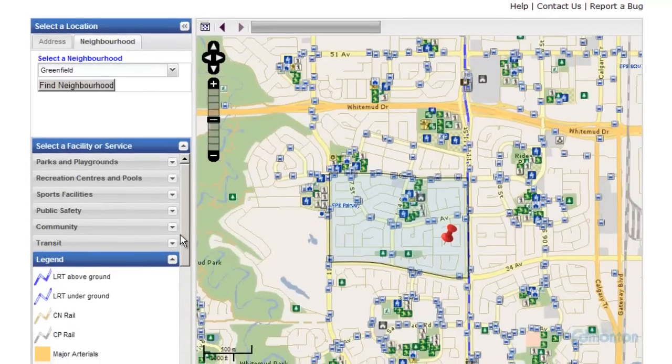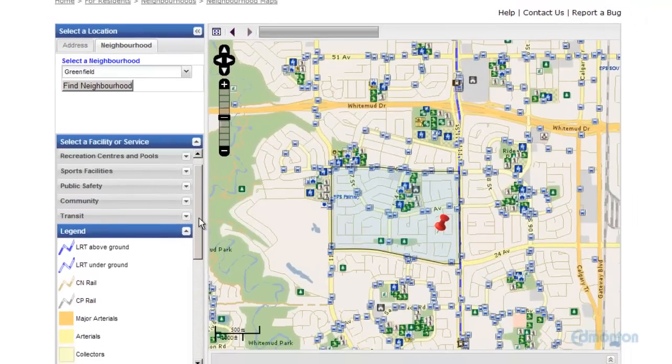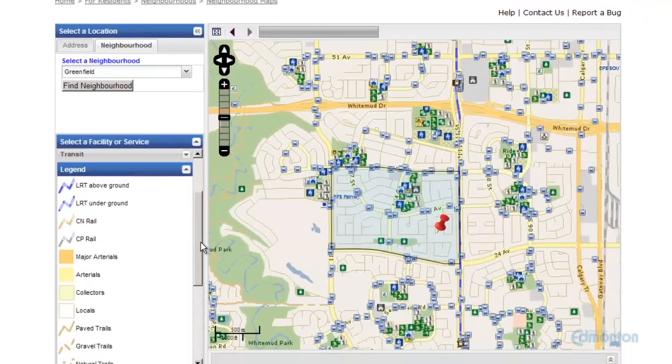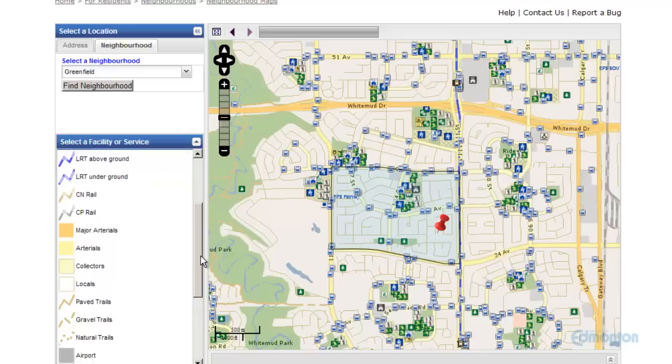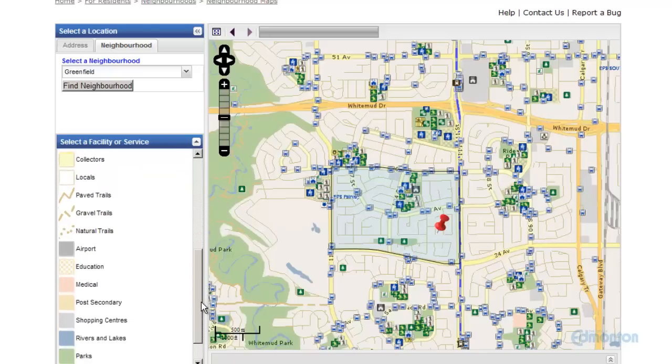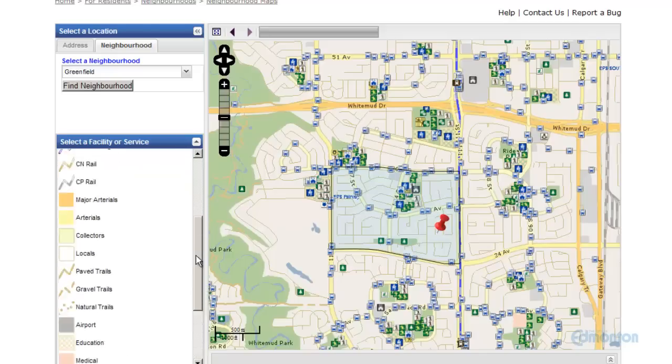This is the Legend tab. The accordion shows everything from LRT lines to major roadways, post-secondary, and shopping.